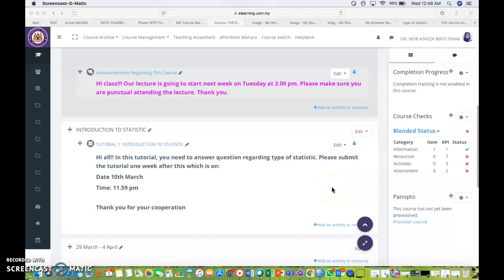Assalamualaikum warahmatullahi wabarakatuh and hi everybody, it's me Dr. Eja. In this video, I'm going to show you how you can add a forum as an activity for your LMS using Moodle.